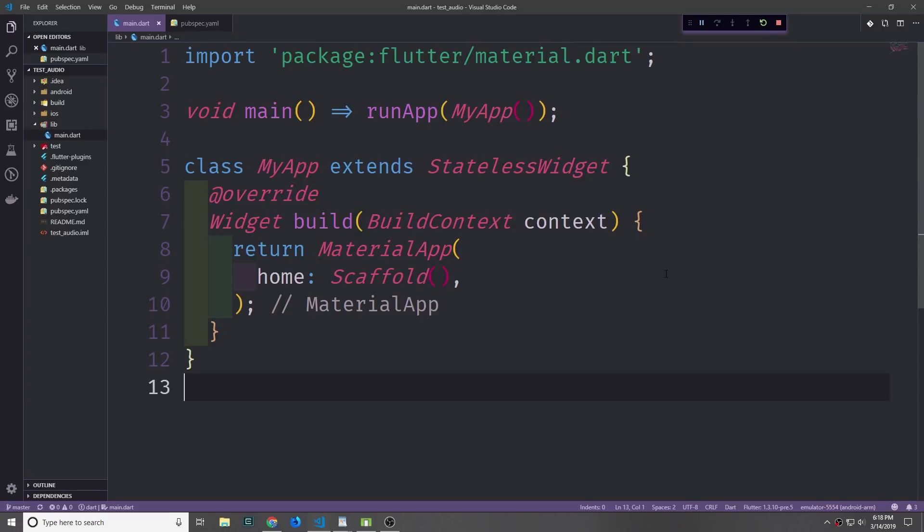Hi guys, my name is Tensor. Today we're going to be building a speech-to-text recognizer application in Flutter. Let's jump right into this.